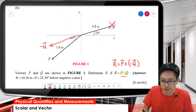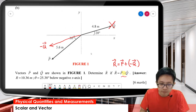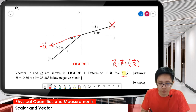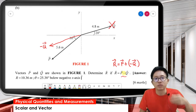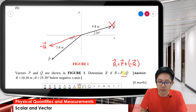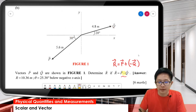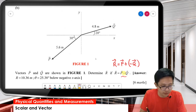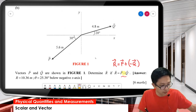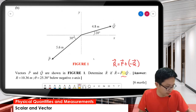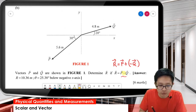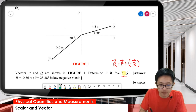That's one way of doing it, but there's an easier method. I'll teach you the easier method — we find each vector's component first by resolving them into x and y components.